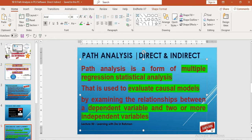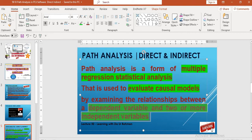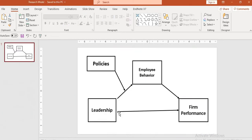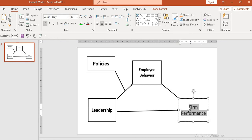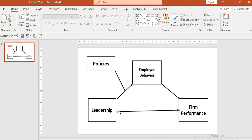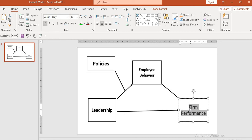Path analysis is a form of multiple regression statistical analysis that is used to evaluate causal models by examining the relationship between a dependent variable and two or more independent variables. Scholars, please look at the simple model. This is leadership — this is the independent variable — and it has a direct relationship, a direct impact on firm performance.